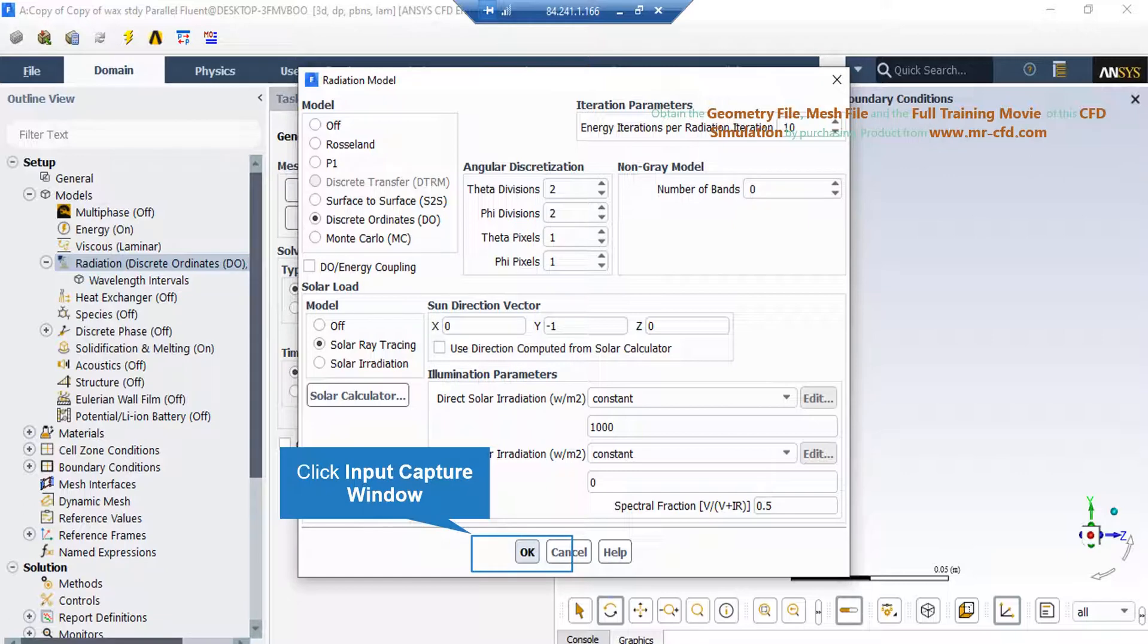This model is used for cases where the radiation heat transfer equations are solved for a discrete number of finite solid angles. This radiation model is suitable for transparent environments, glossy screens such as mirrors, wave-dependent transmission, and light scattering modes.